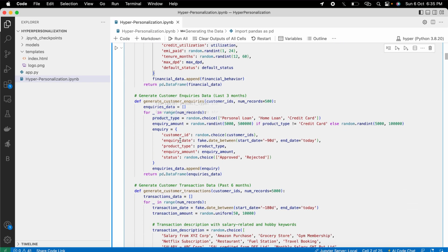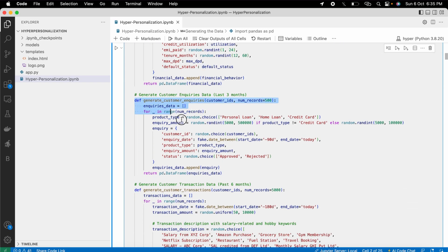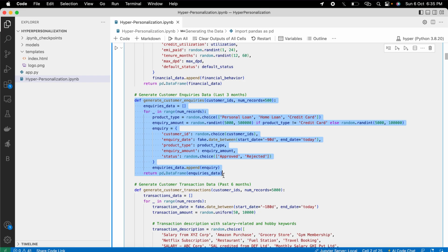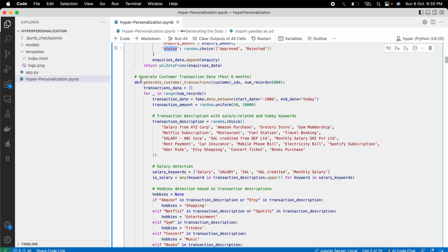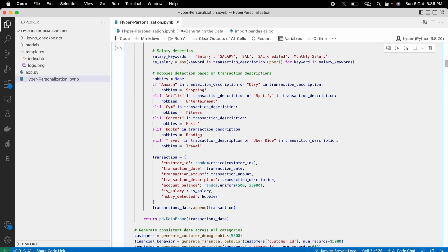Then I generated an inquiries dataset — how frequently the customer is inquiring about financial products like personal loans, home loans, or credit cards, for what inquiry amount, and whether the status is approved or rejected. Then I generated customer transaction data, like a banking statement, which is used for customer spending pattern analysis.